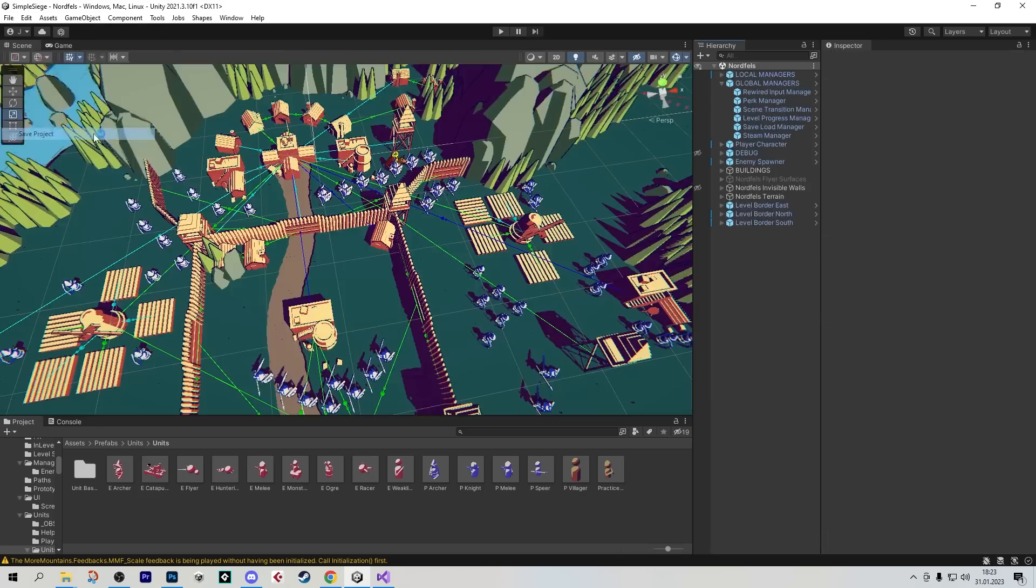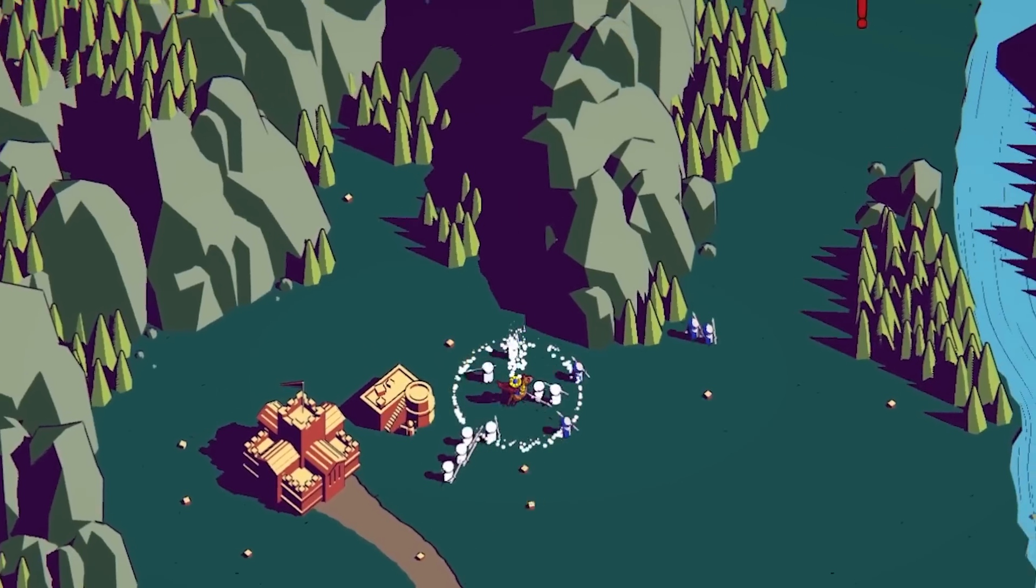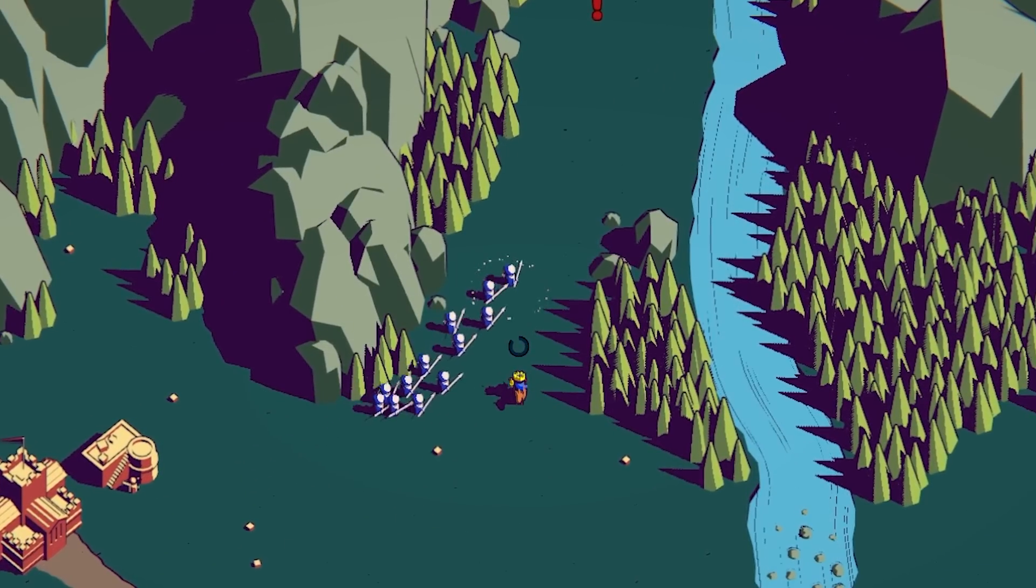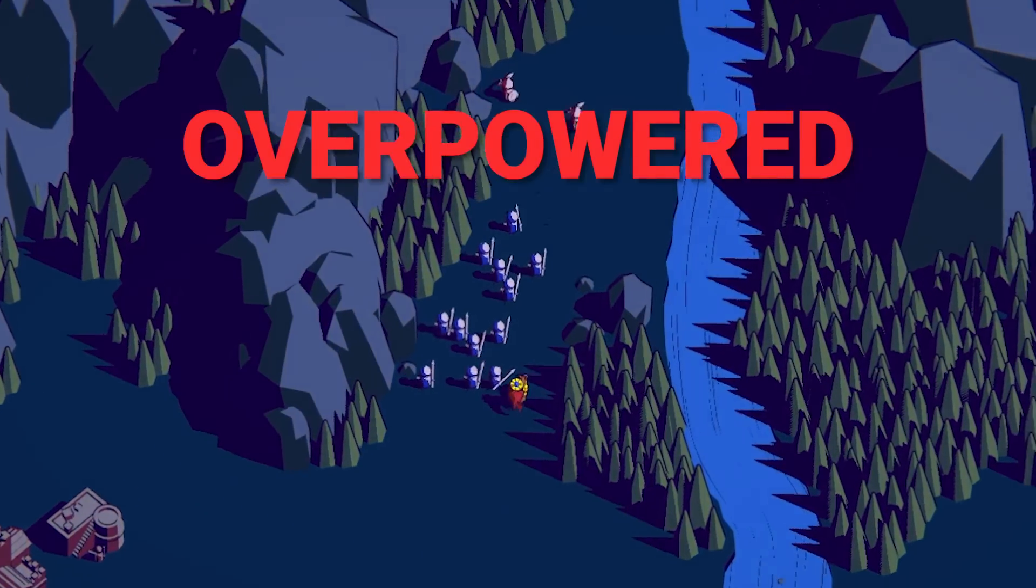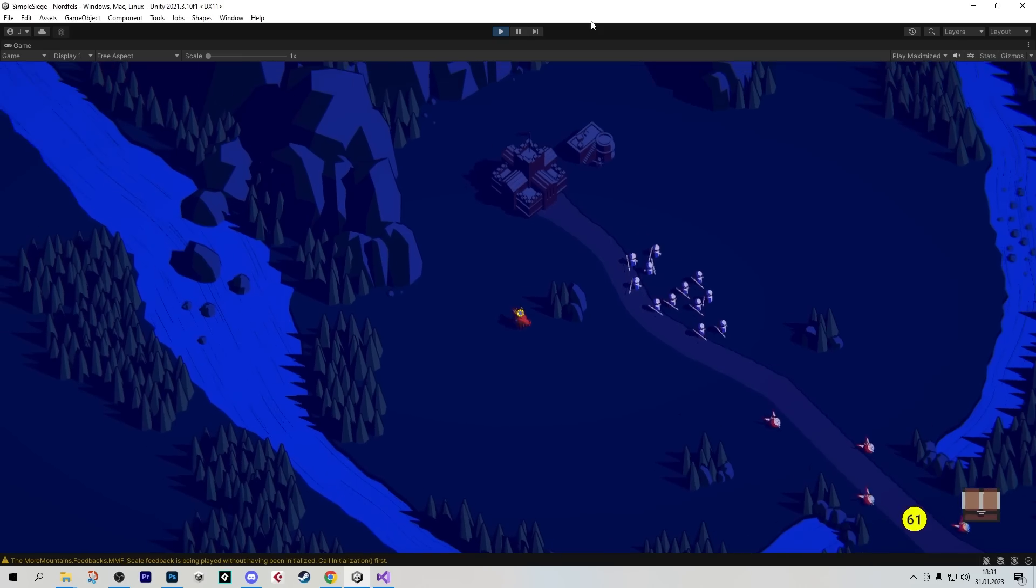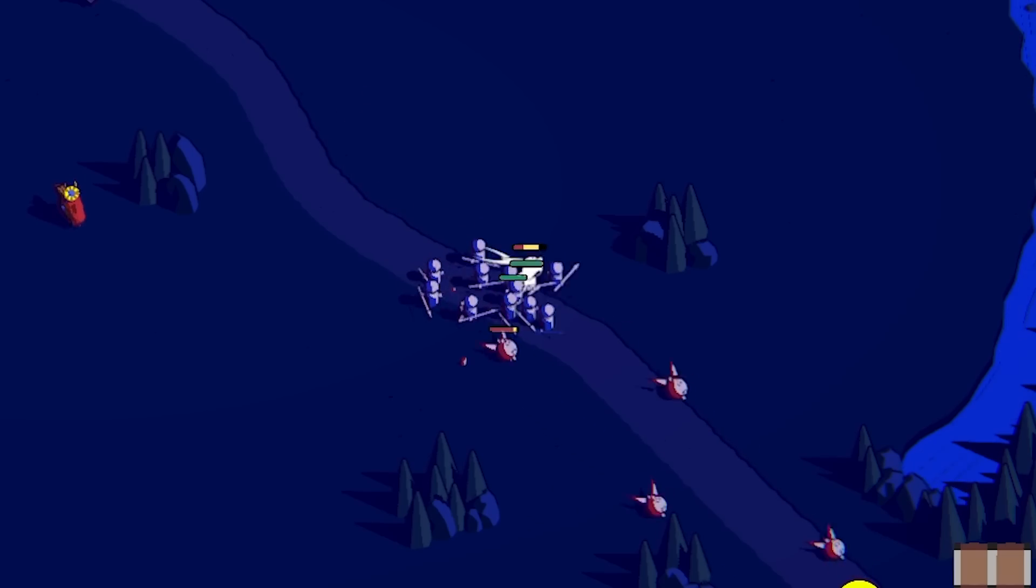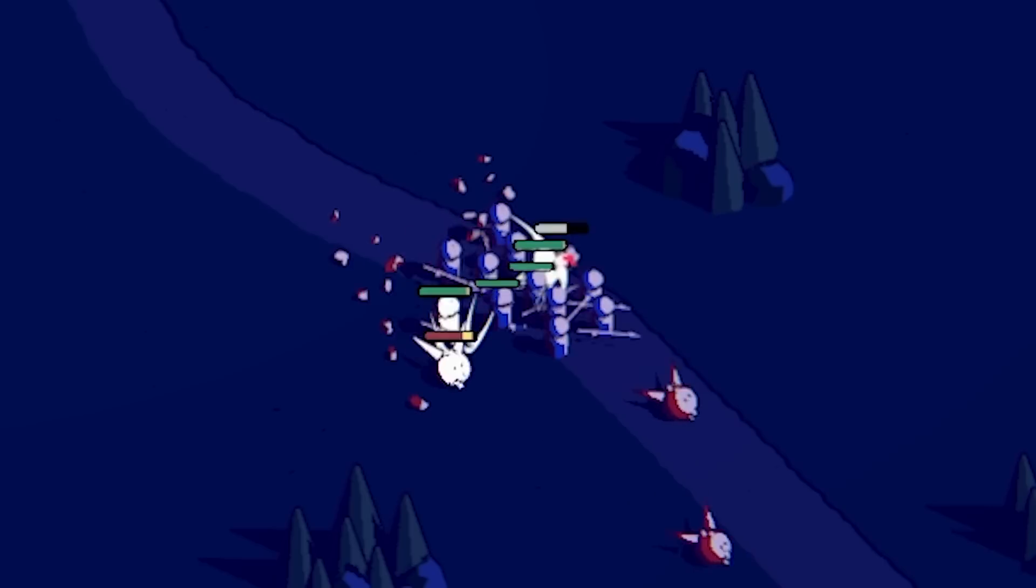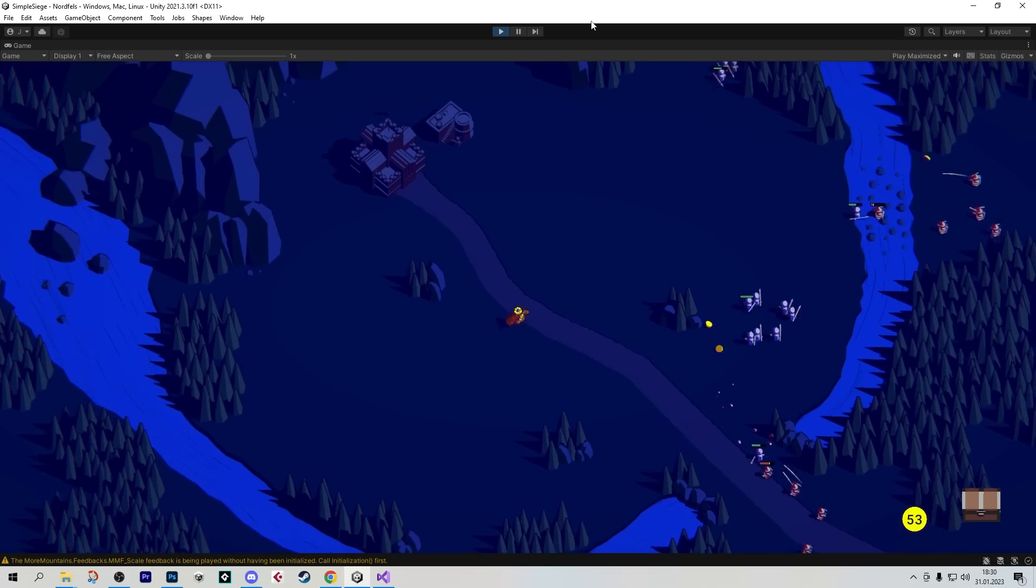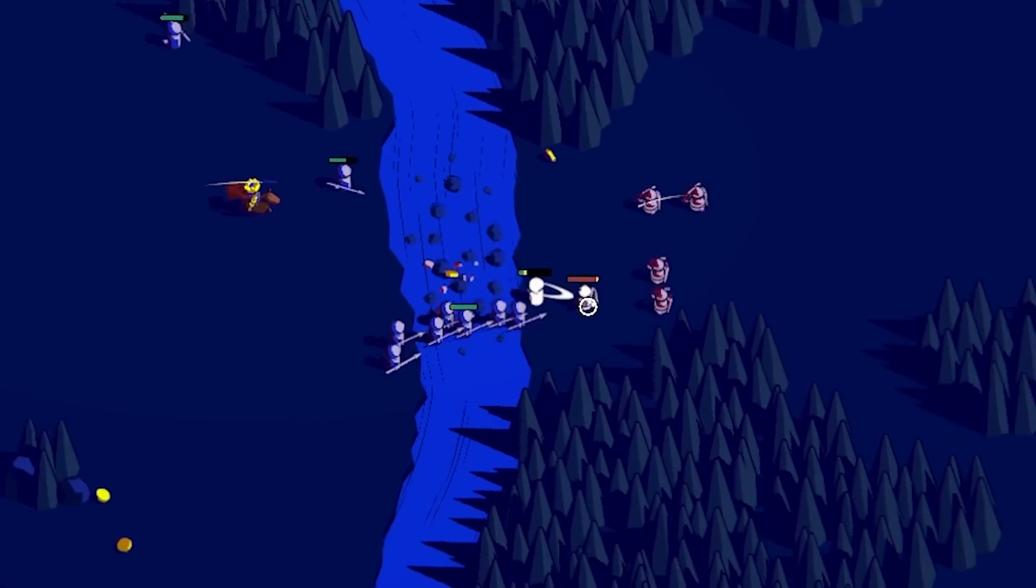New units don't make themselves, so here you can see me work on the spearman, and of course testing the spearman to see if they're completely overpowered or not. In the best case, units should both be overpowered and underpowered, depending on the situation they're in. For example, spearmen are incredibly good against fast enemies, because they deal bonus damage and slow them down. But on the other side, following the Age of Empires logic, they stink against archers.